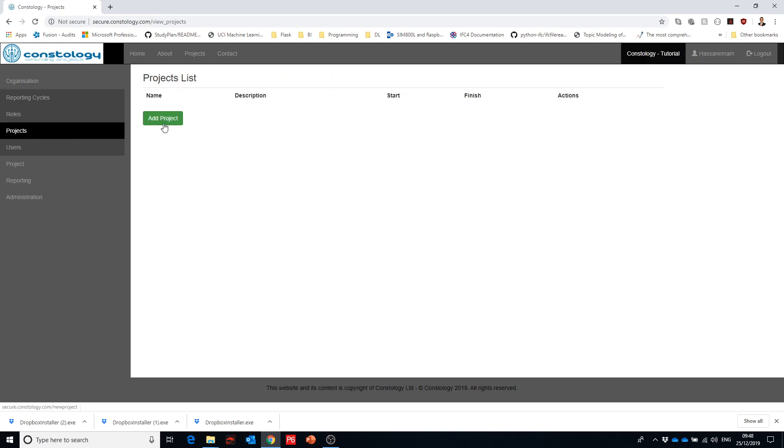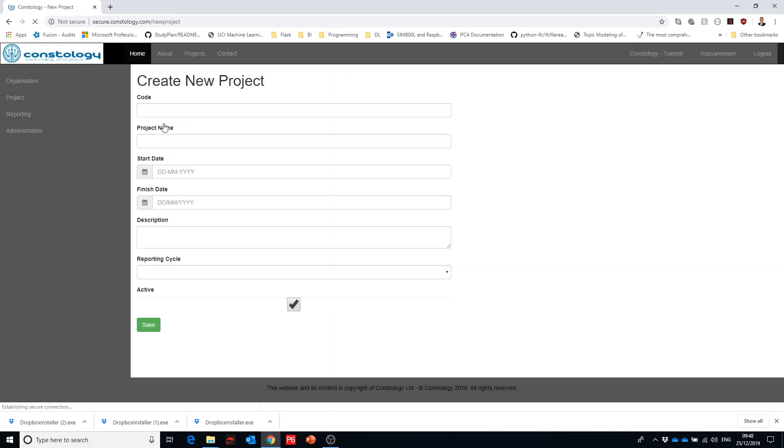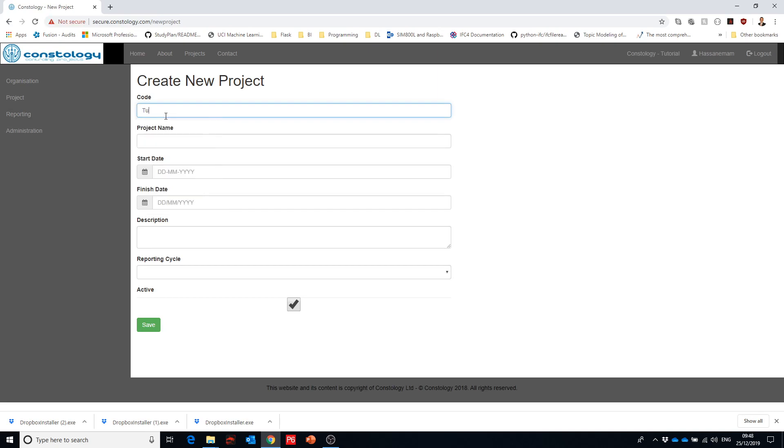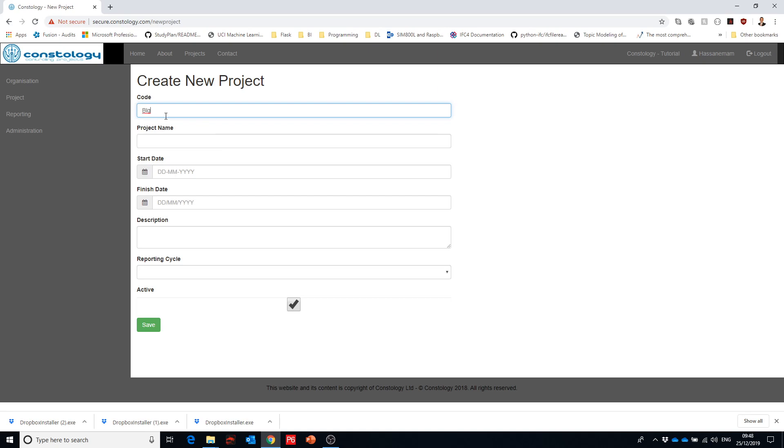Let's create our first project and we can call it like tutorial building. Or actually that should be just the unique ID so we can call it building G plus five.